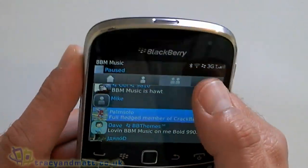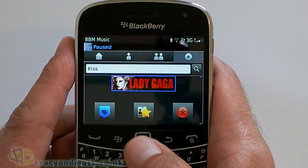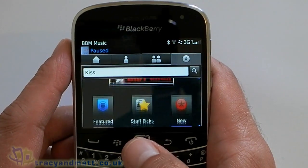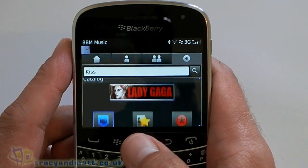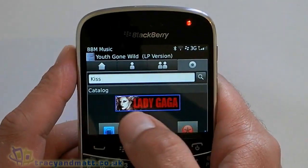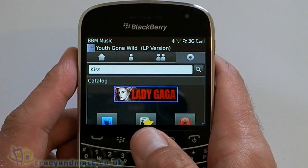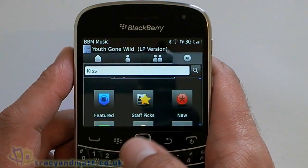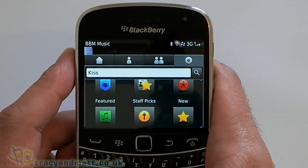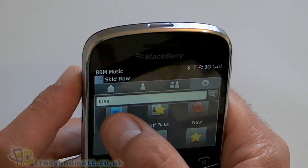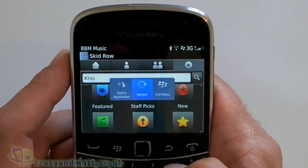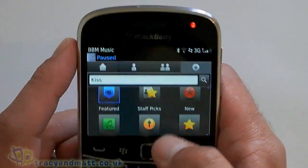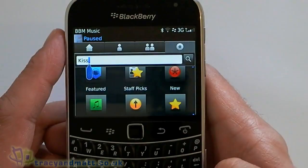Fairly straightforward. And then the final tab is kind of like the catalogue. So we've got a featured tab there — Lady Gaga — and then we've got some categories. You can jump into one and see what's on offer, or just search.